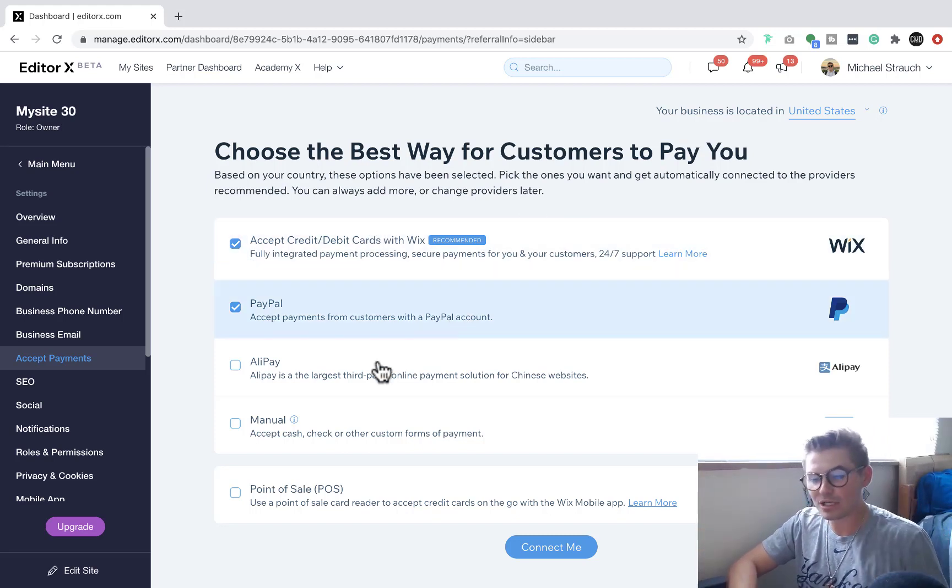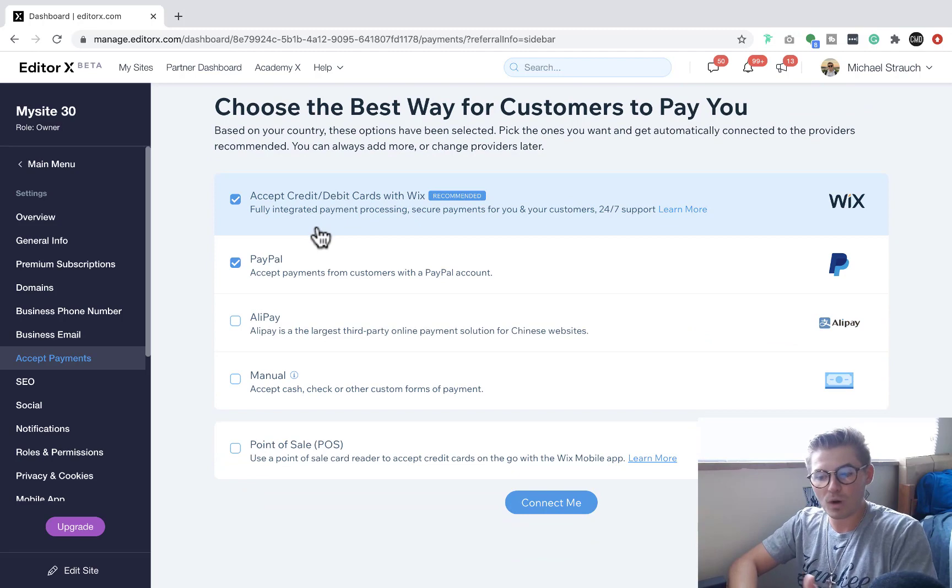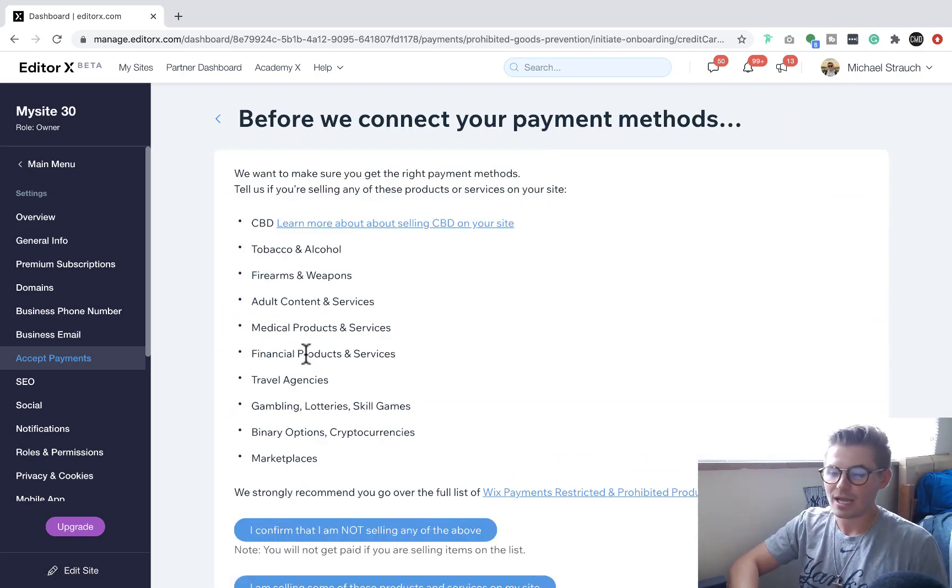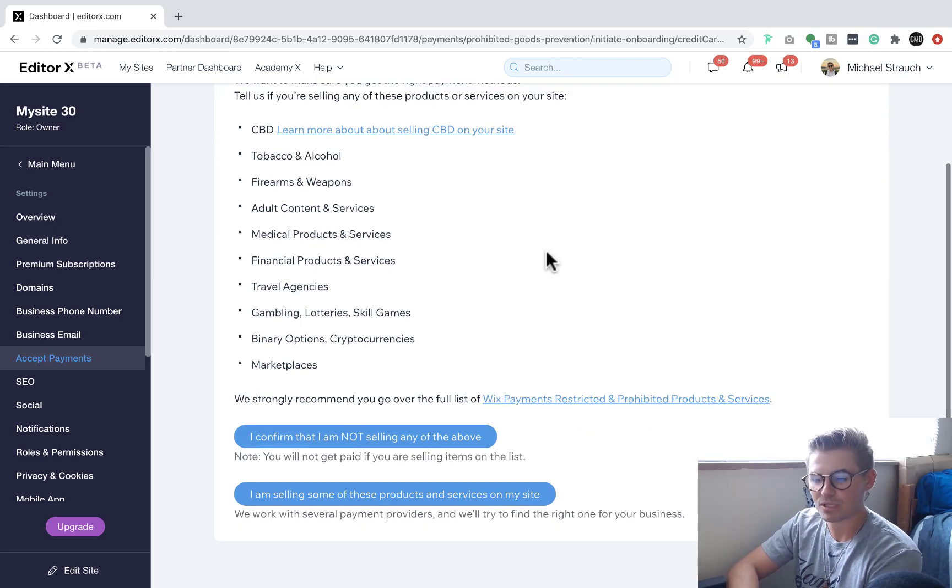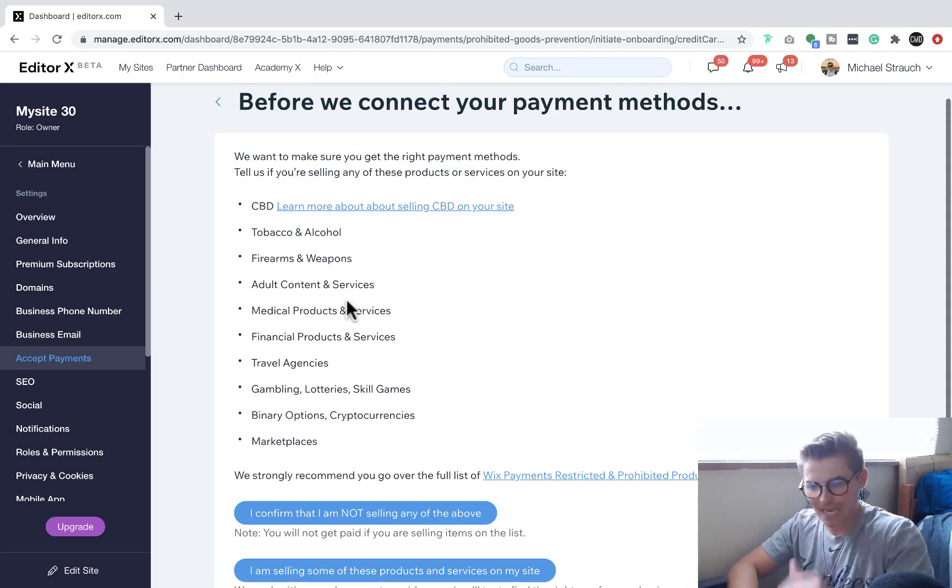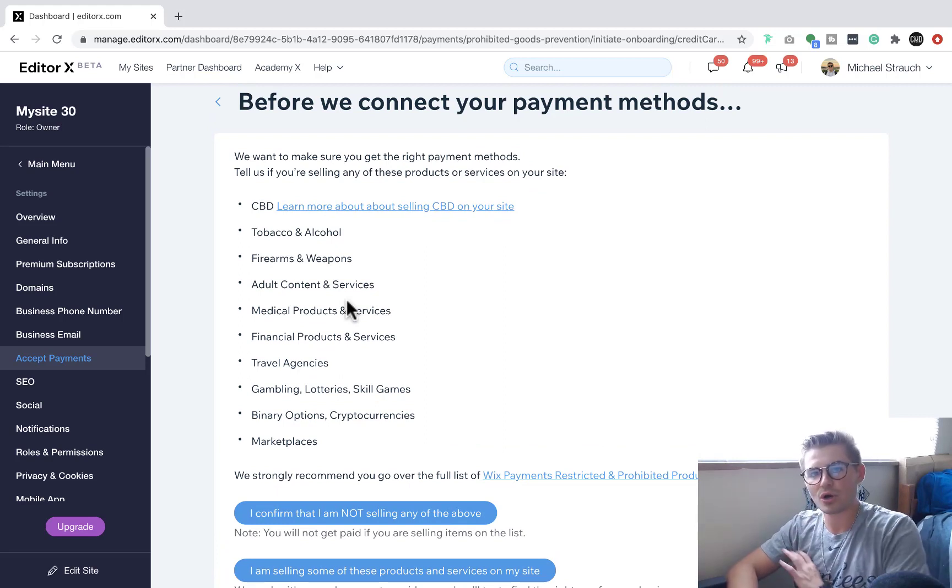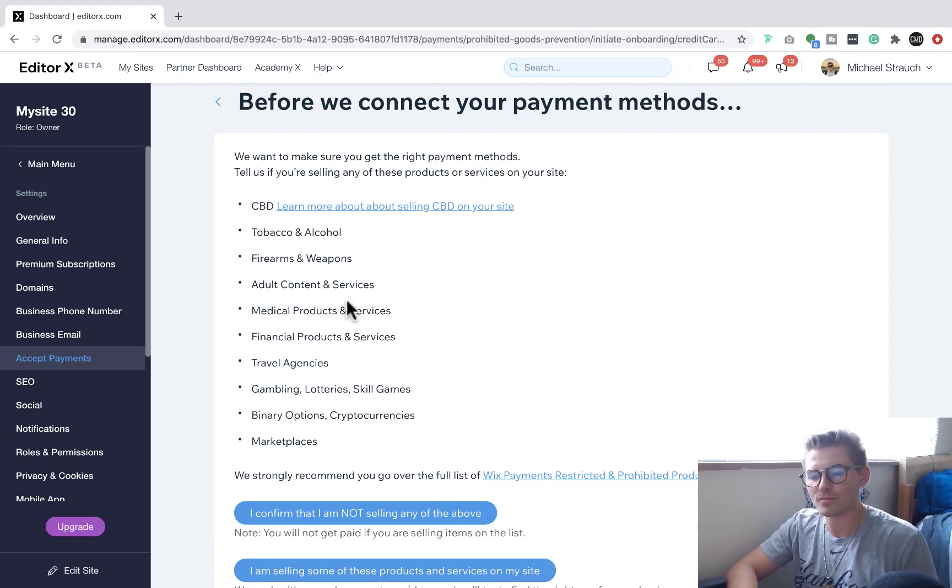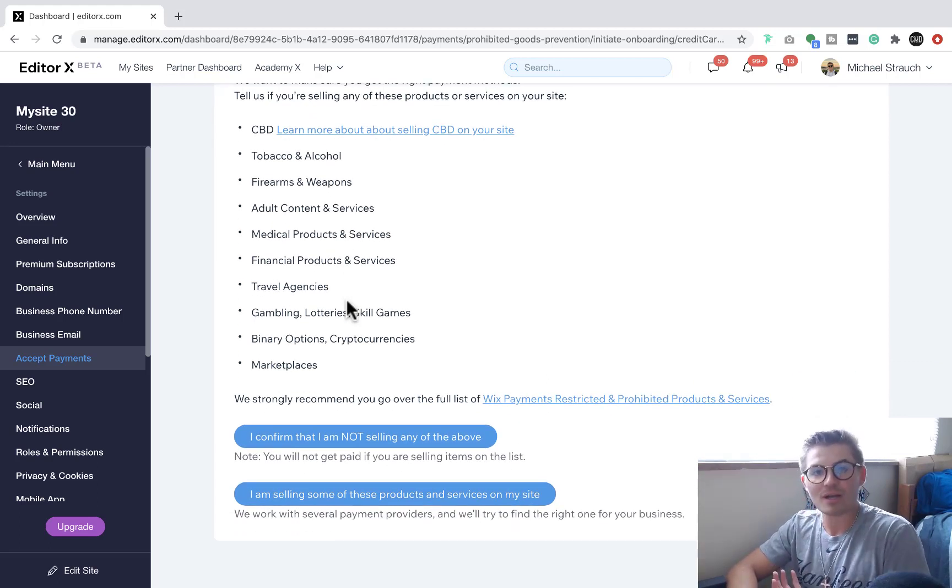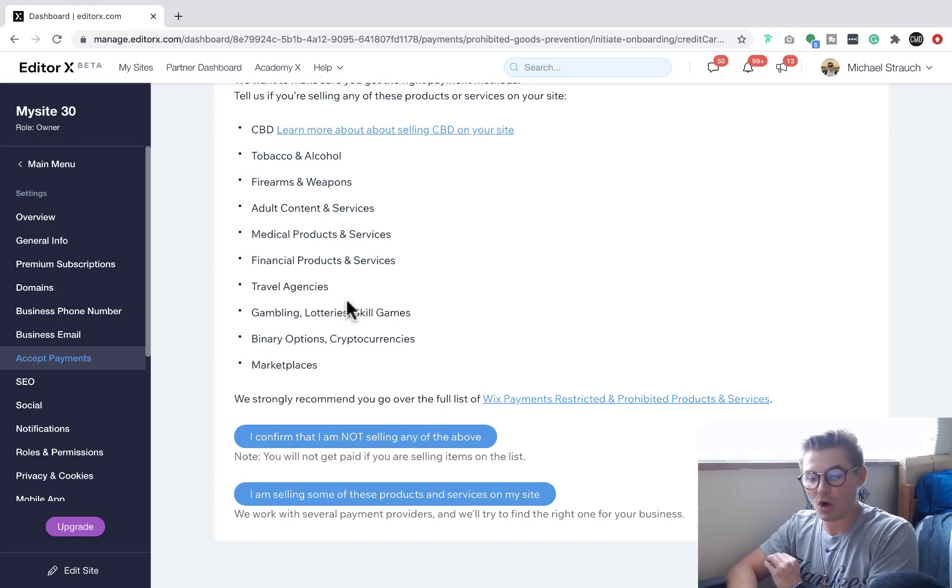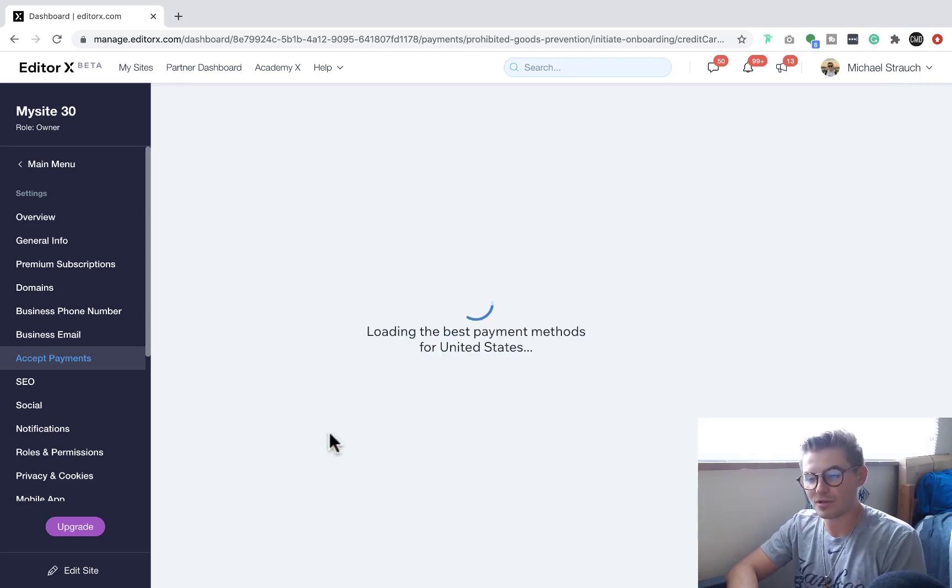But once you get in here, you would choose whatever ones you'd like to go with and then you would press connect me. And then what's going to happen is before you connect your payment, you have to confirm that you're not selling any of these things on your website because these are currently restricted in terms of Wix because some of them aren't legal, some of them aren't ethical, some of them are just not allowed at the moment. And then you can confirm I'm not selling any of the above.